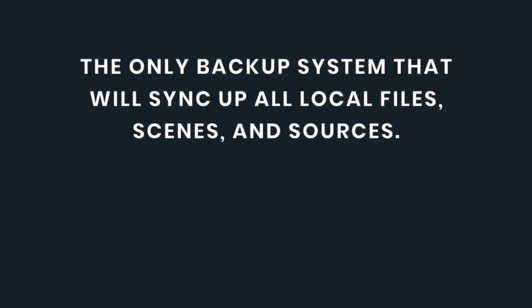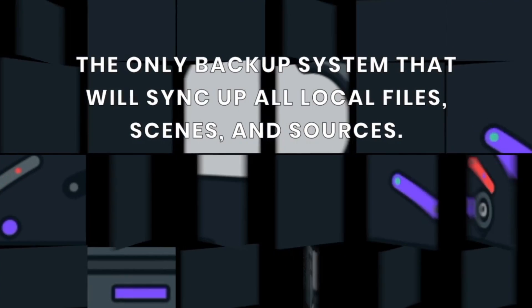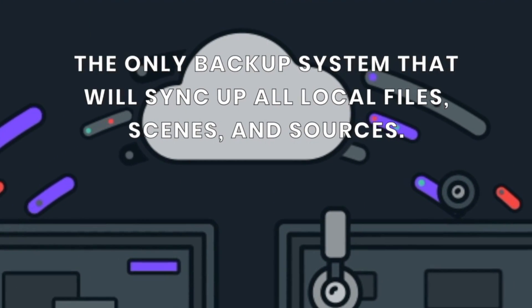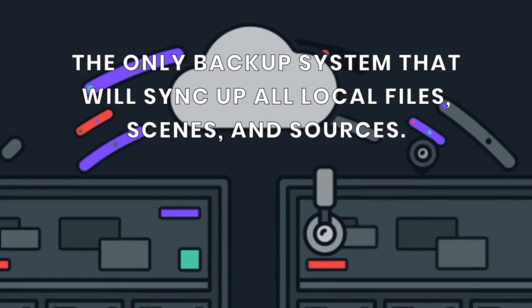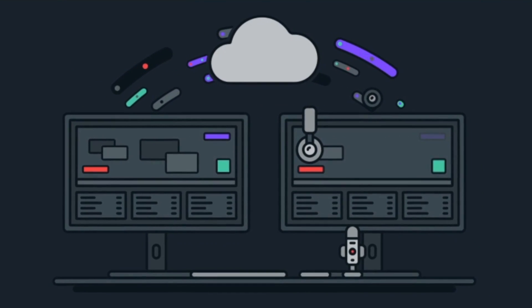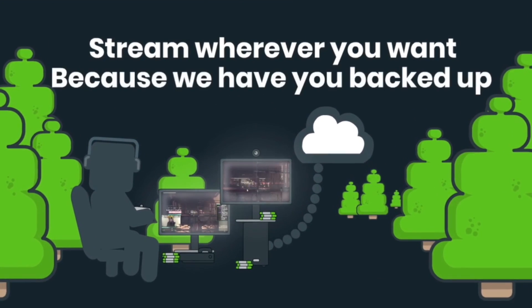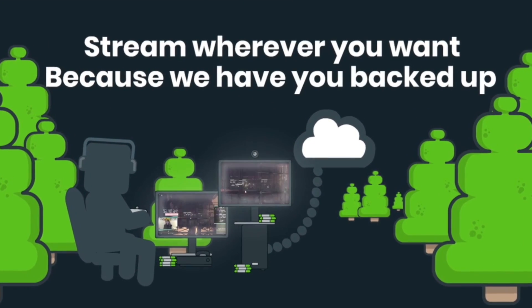Or, if you need to stream from a new or different computer setup, logging in with Streamlabs OBS will have your usual stream setup ready to go anywhere so you can start streaming right away.